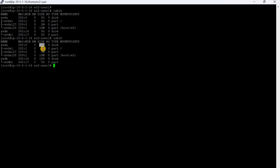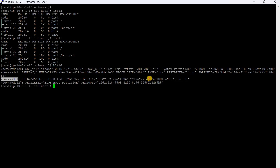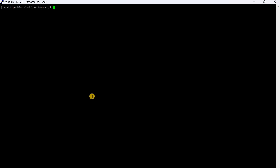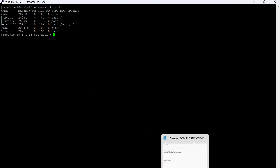After resizing in the console, lsblk shows 10GB but the OS still sees the old sizes — it still shows 5GB. Let's check the filesystem type using blkid. The root volume is XFS type, and xvdb1 is ext4 type.